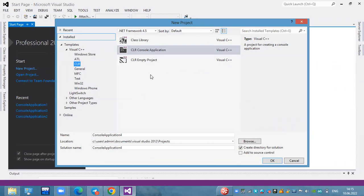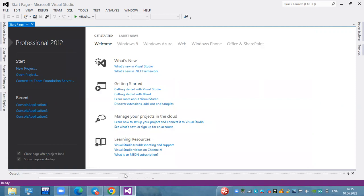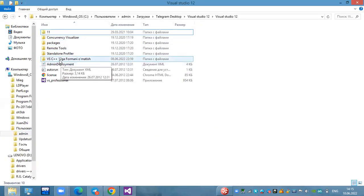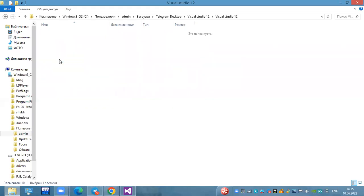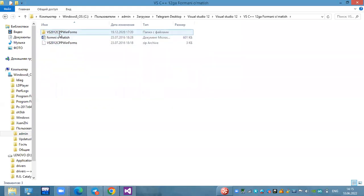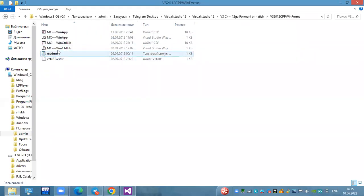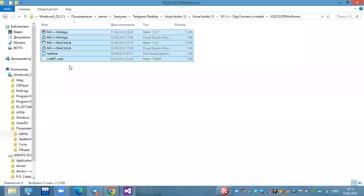We are going to use the Windows Form application. This is why I am interested. We have the file for Visual Studio 12. I am using this file for Visual Studio 12.